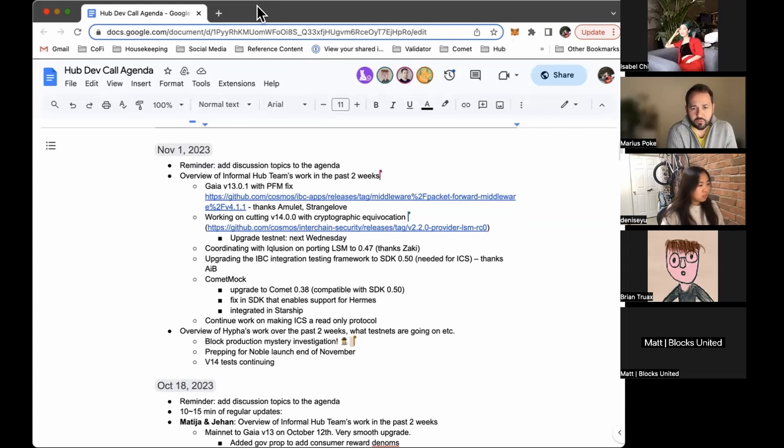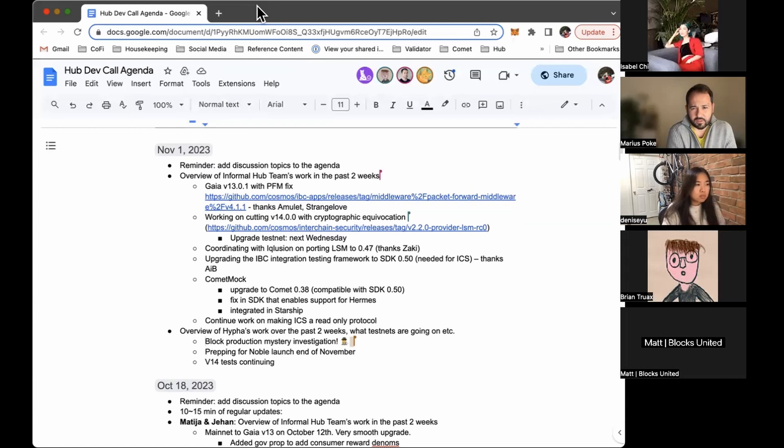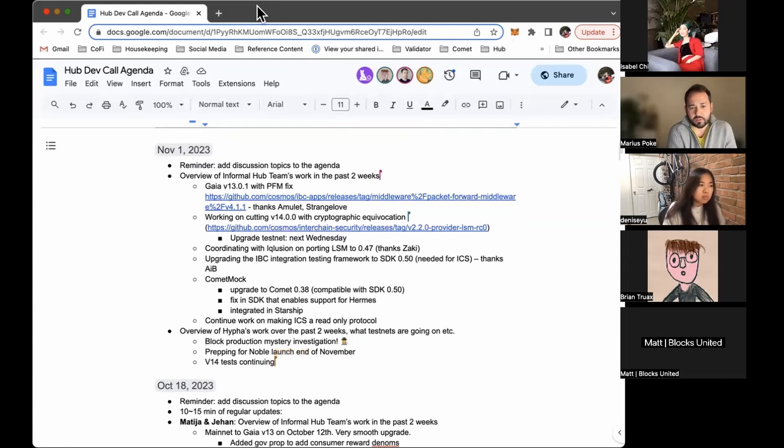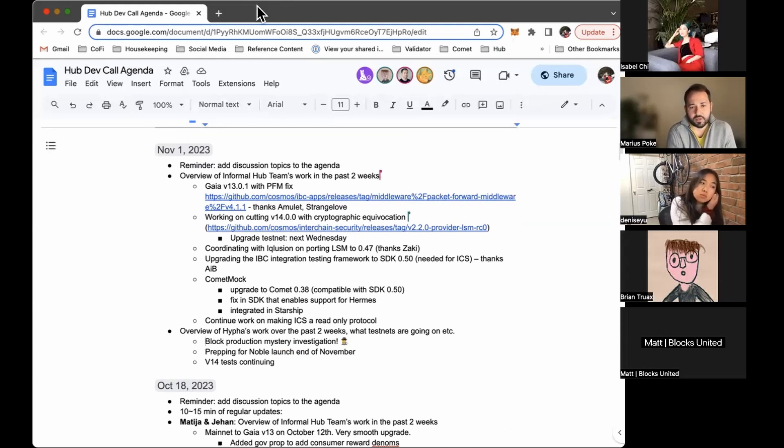But yeah, we are working out to cut V14 with cryptographic equivocation. We already have the code in ICS tested. We have a release candidate. We just have to handle one thing with amnesia attacks for light clients. So it's something very technical. I will not go into it. But yeah, we basically plan to upgrade the testnet next Wednesday. And then on Thursday or next Thursday or Friday, so next week, to have a software upgrade proposal. And again, two weeks, and then we get the hub upgraded to V14.